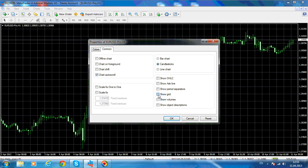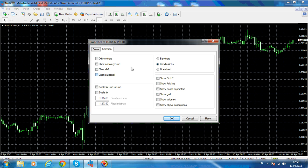Show Grid — or not showing grid — we will choose not to show the grid. Chart Auto Scroll: we don't want the chart to auto scroll. Auto scroll means that if you try to look back in the history, the chart will automatically scroll back to the present value. So if you want to do your analysis and check how price reacted on past examples, you want no auto scroll.